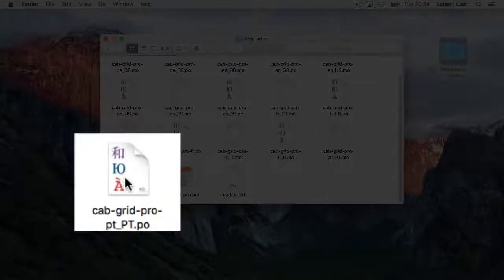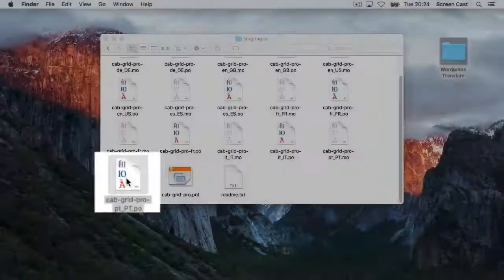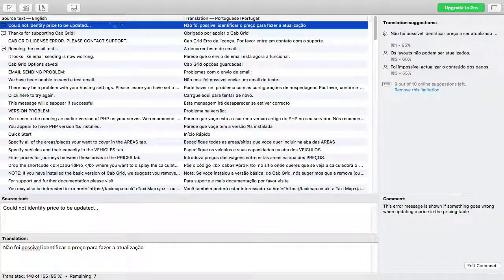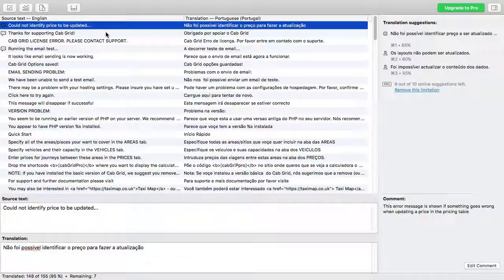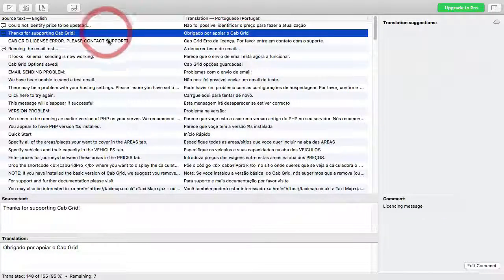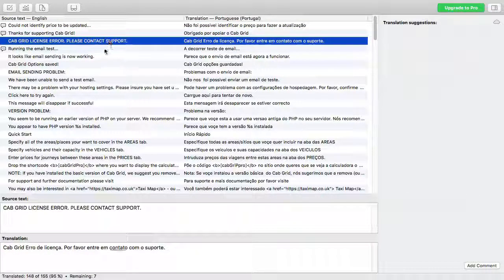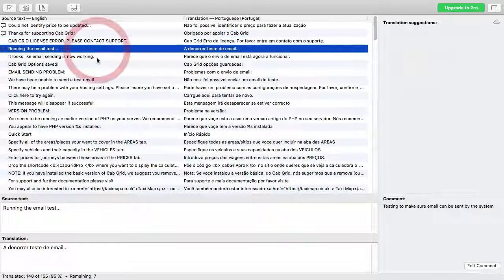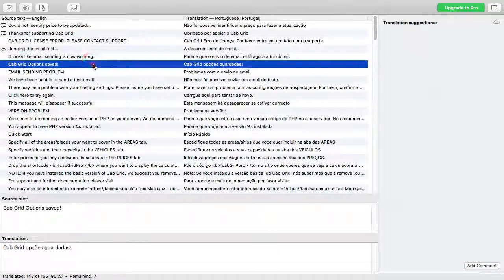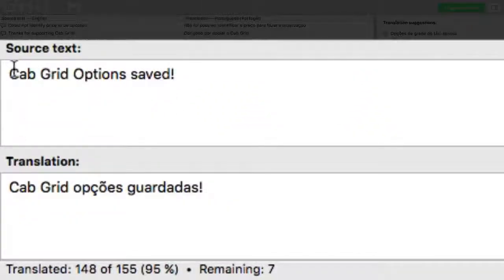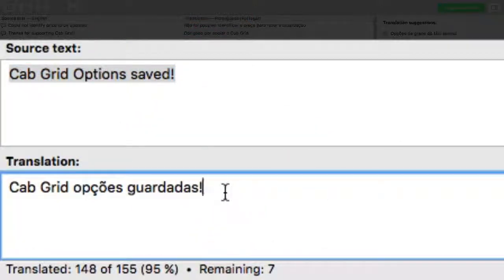I'll open this Portuguese translation that has already been done. Each line represents a different piece of text that needs translating. Clicking a line loads the original in the source text box and provides a translation box below, where the corresponding translation can be entered.